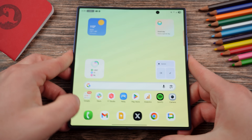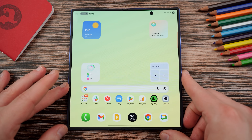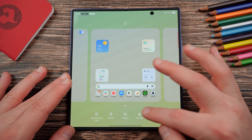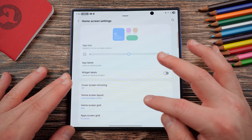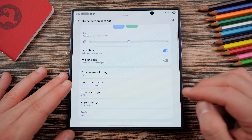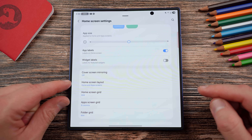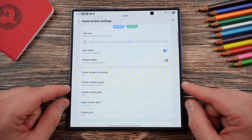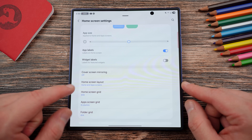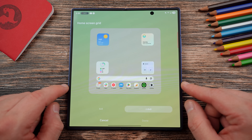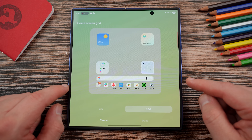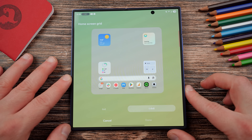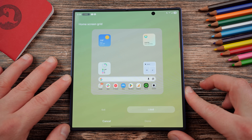So let's go ahead and go through this. If you open up to the main screen and long press, you're going to notice that you don't have these two options by default — the home screen grid and the app screen grid. The only reason you would see these is if you add the Home Up module to Good Lock.